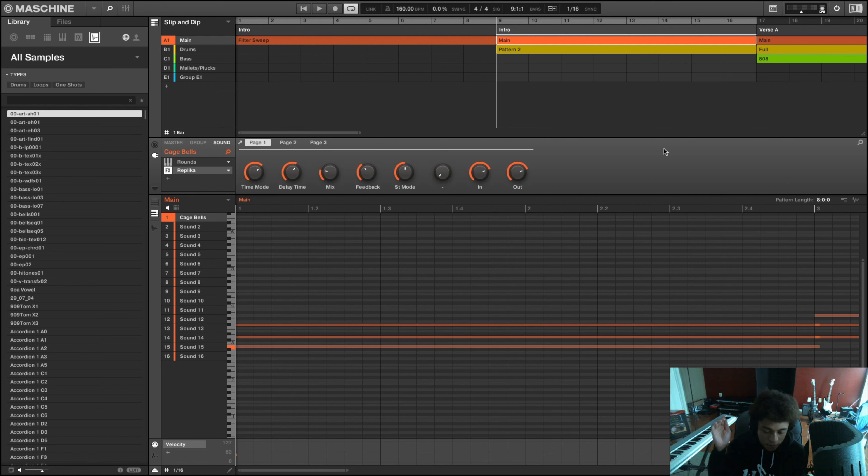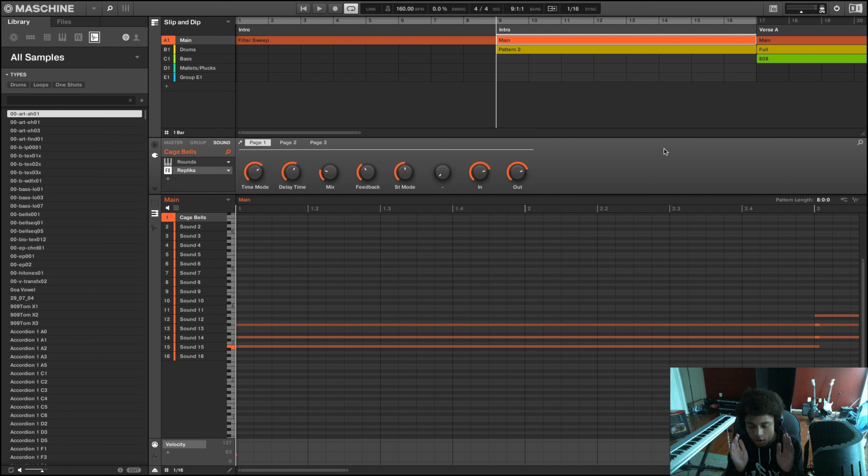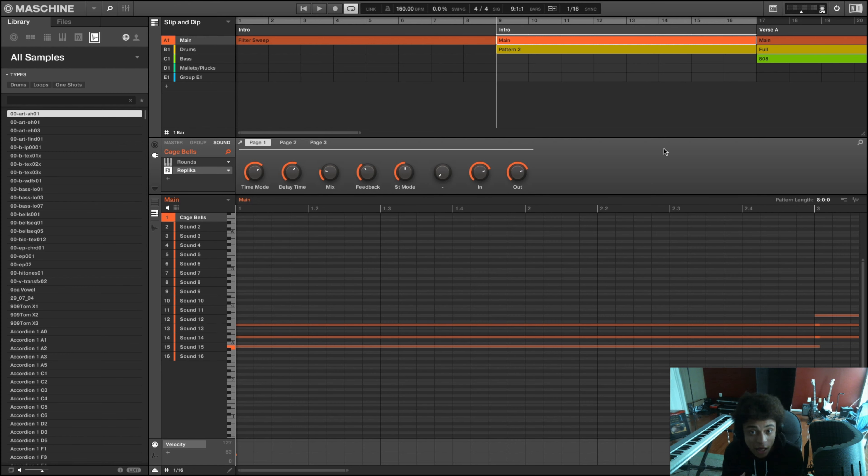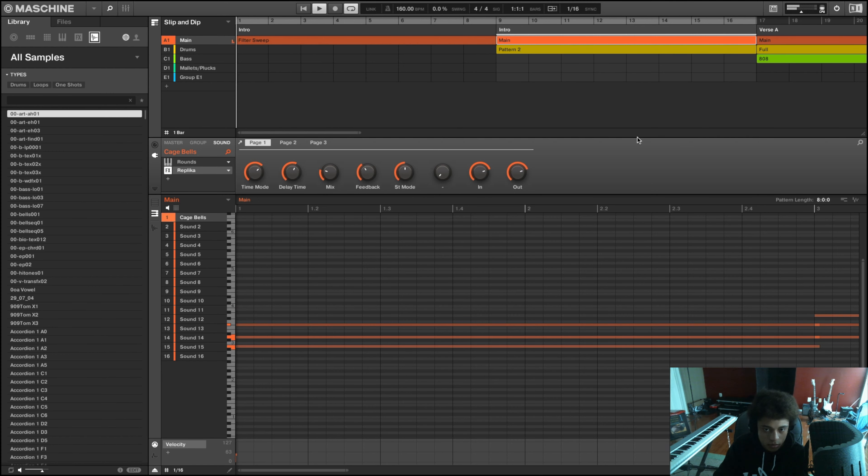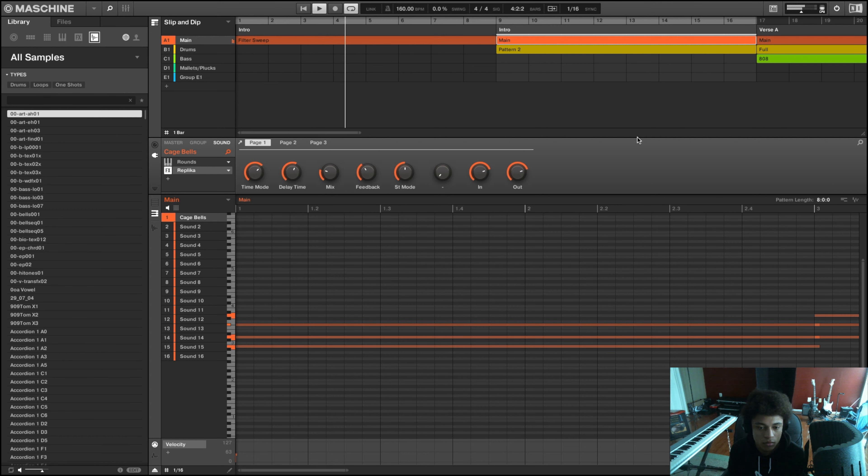But every now and then I like to just challenge myself and go back to Machine software just to do something different and switch up my workflow. I made this beat around the time when I had originally got the Machine MK3 controller, so I wanted to challenge myself and make the beat entirely with the controller itself instead of going back and forth between my machine and my keyboard.